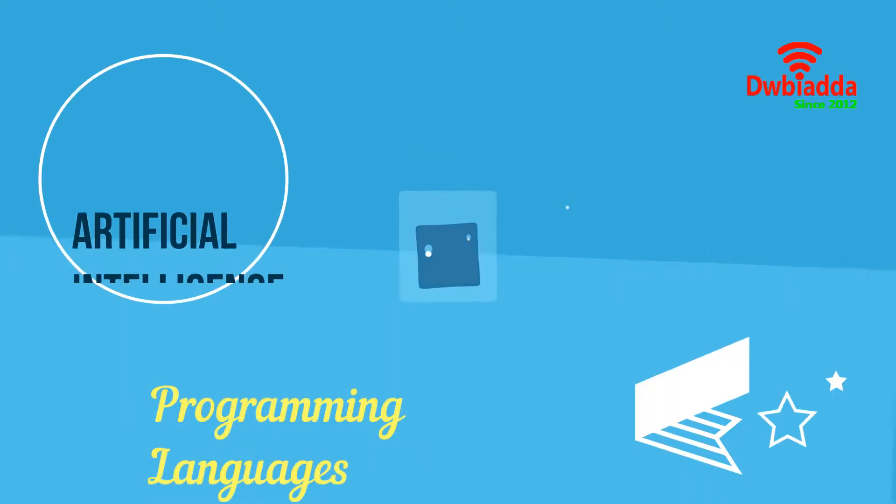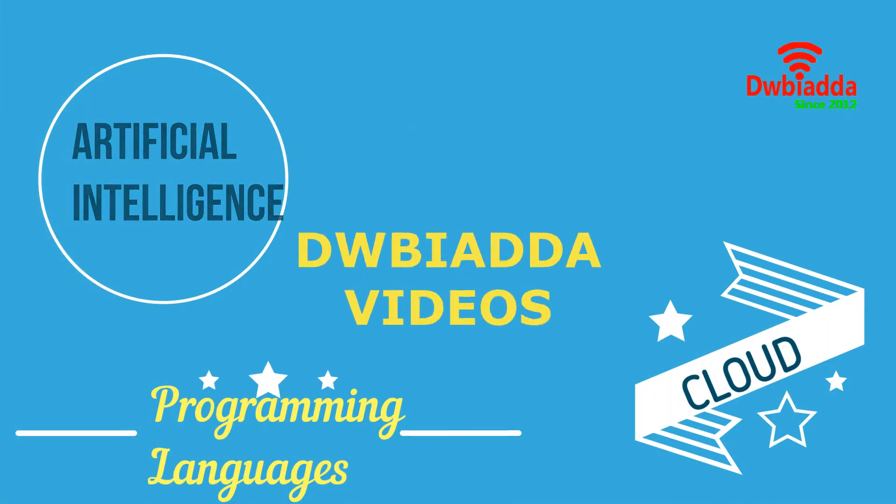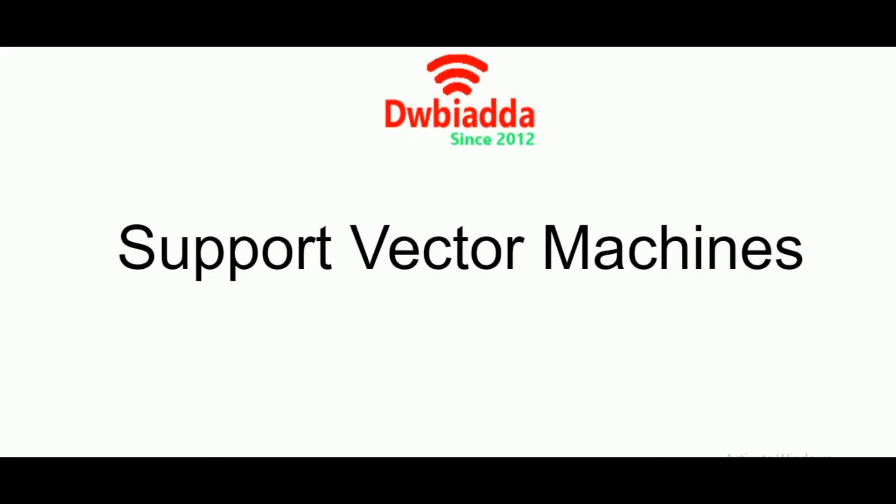Welcome to DWB Iyadda channel. Please subscribe for latest training videos. Hello everyone and welcome back to another video of machine learning with scikit-learn.